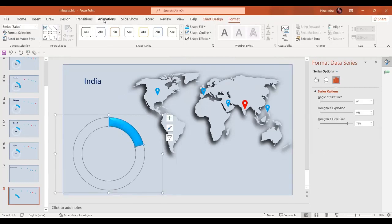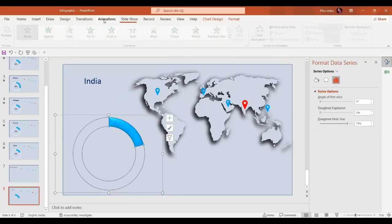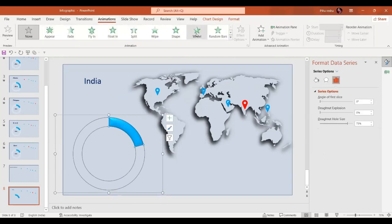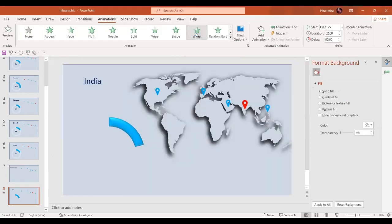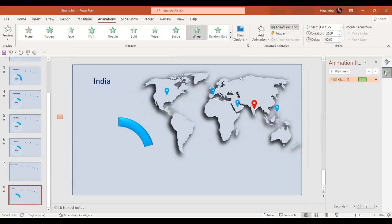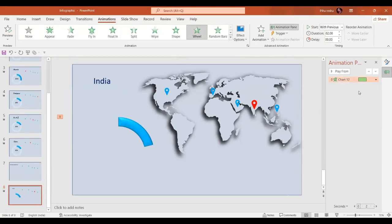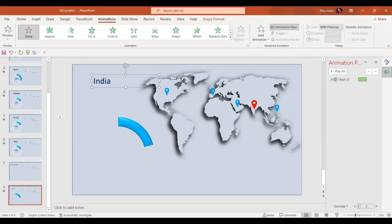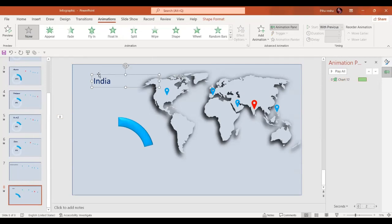Now we are going to select the animation. In the animation we are going to select the Wheel animation. We go to the Animation Pane and in the drop-down menu we are going to select 'Start With Previous.'